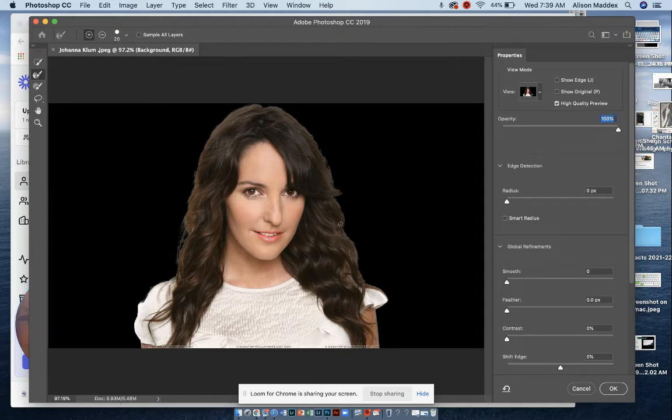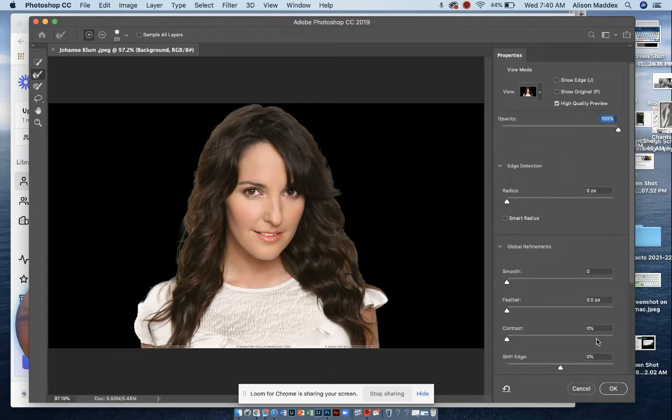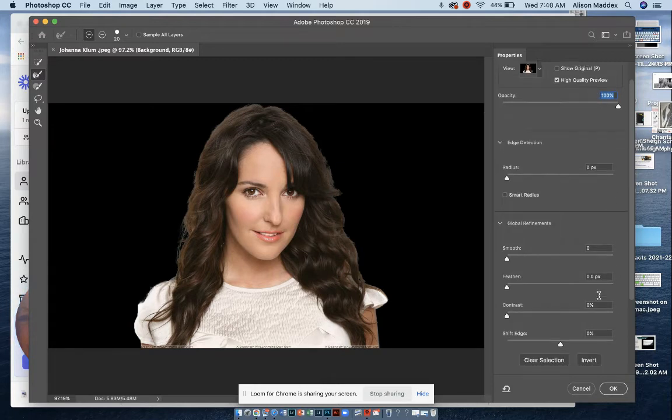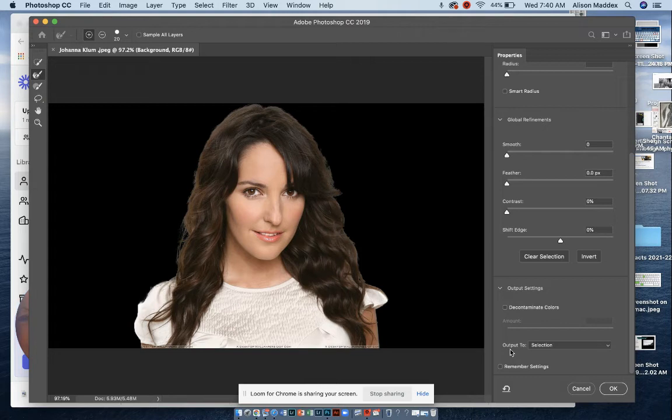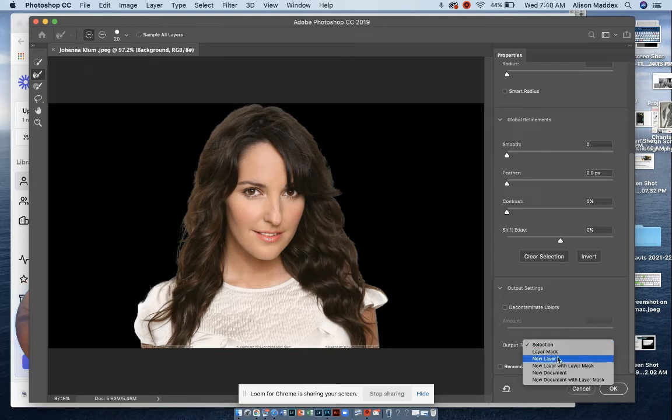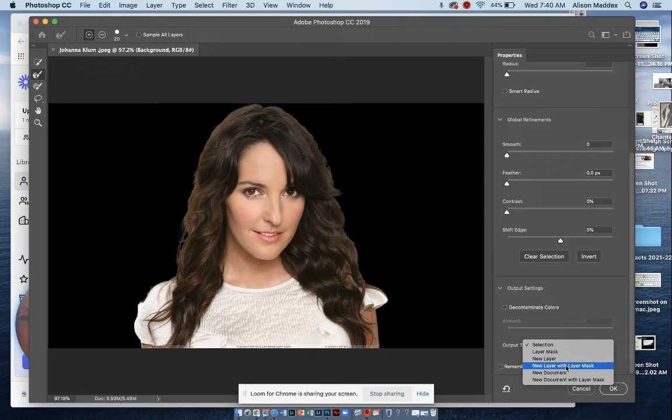and any other area you might want to refine the edge. You're just going to paint around, and that's good enough for now for us. So I'm going to scroll down and click on output to new layer with layer mask. New layer with layer mask.